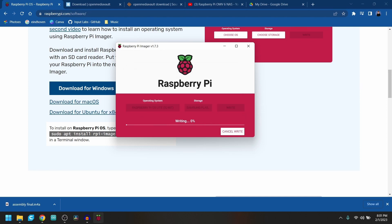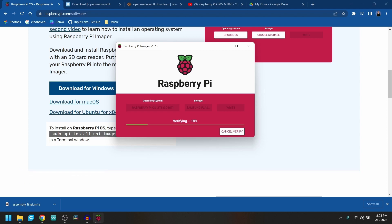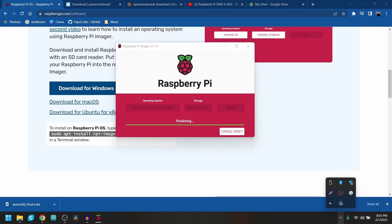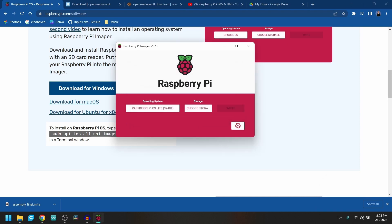This process is going to take a while, so let's sit back, relax, watch a YouTube video, and come back. And with that, you have a fully working USB with an operating system for the Raspberry Pi.